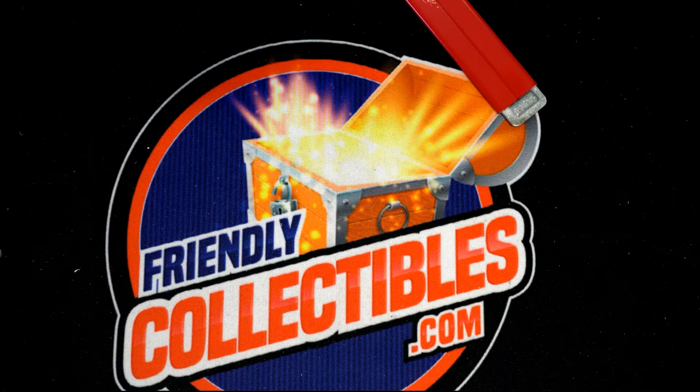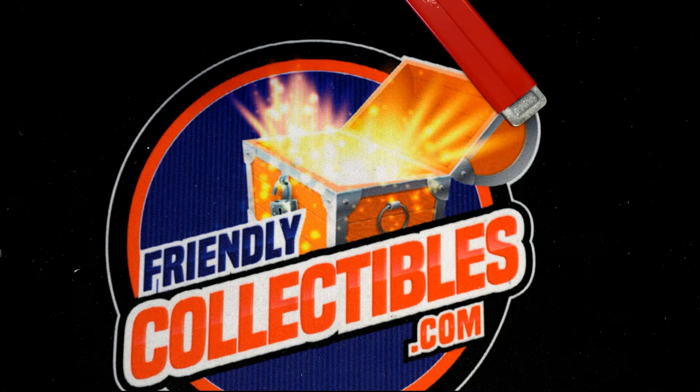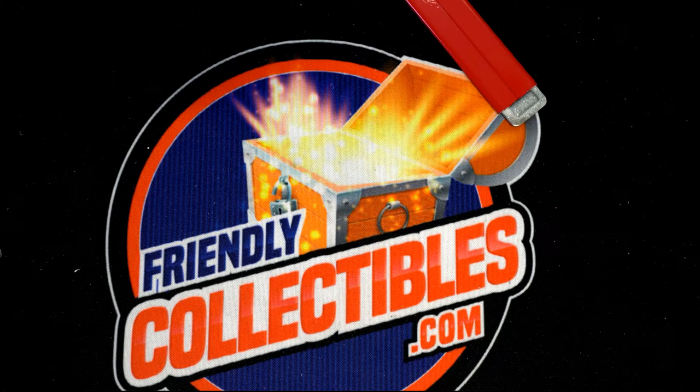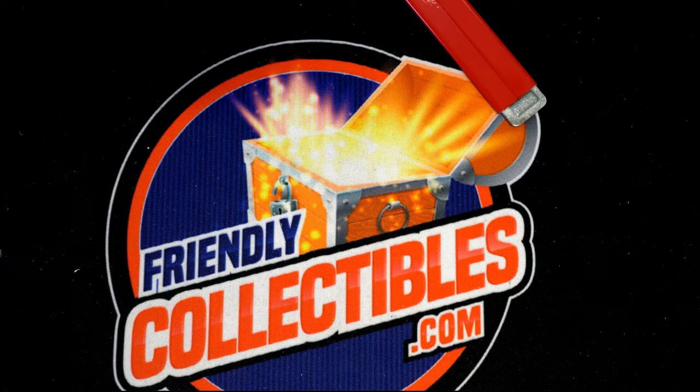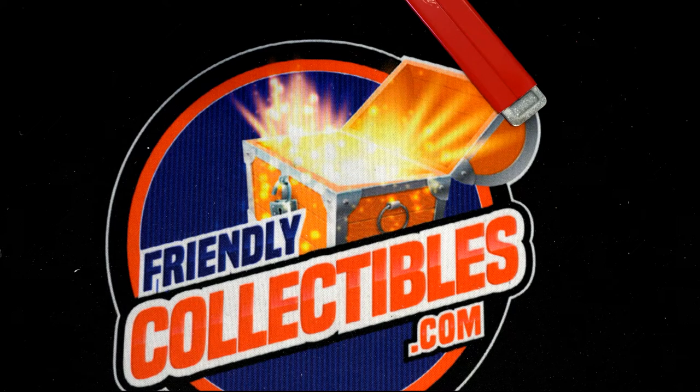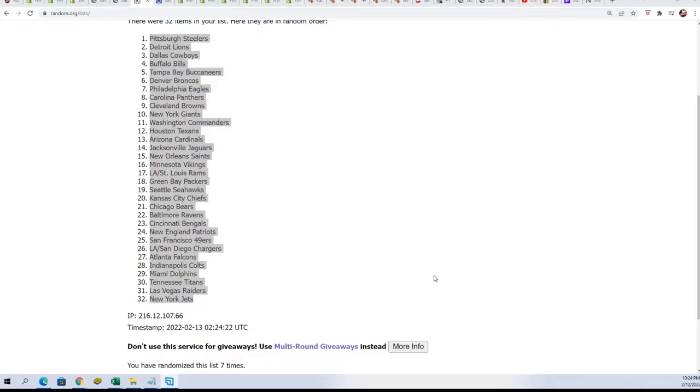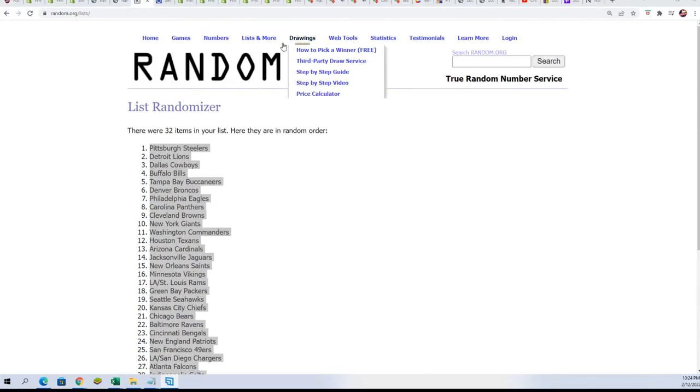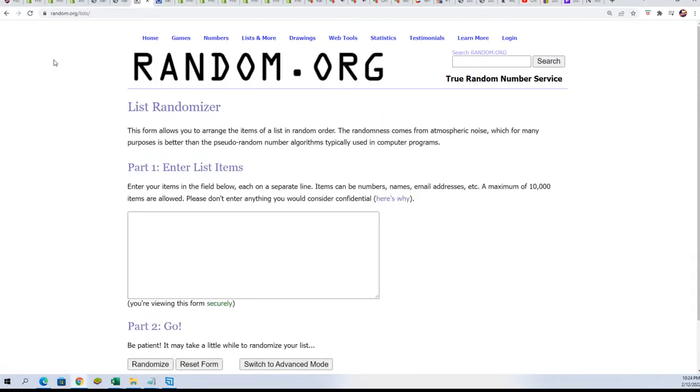We've been with us live as we get ready to run this random draw. We're looking for the top three names to each receive a $50 gift card.